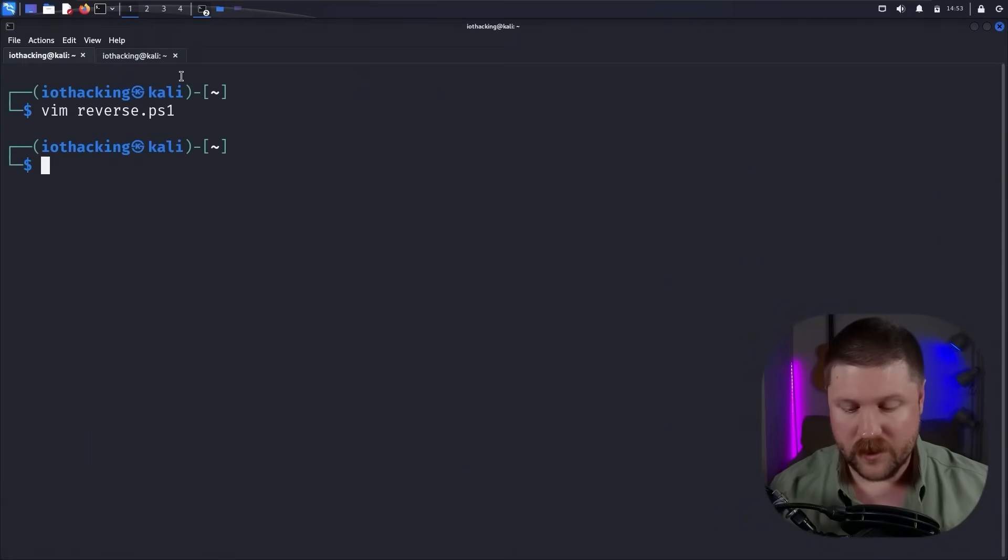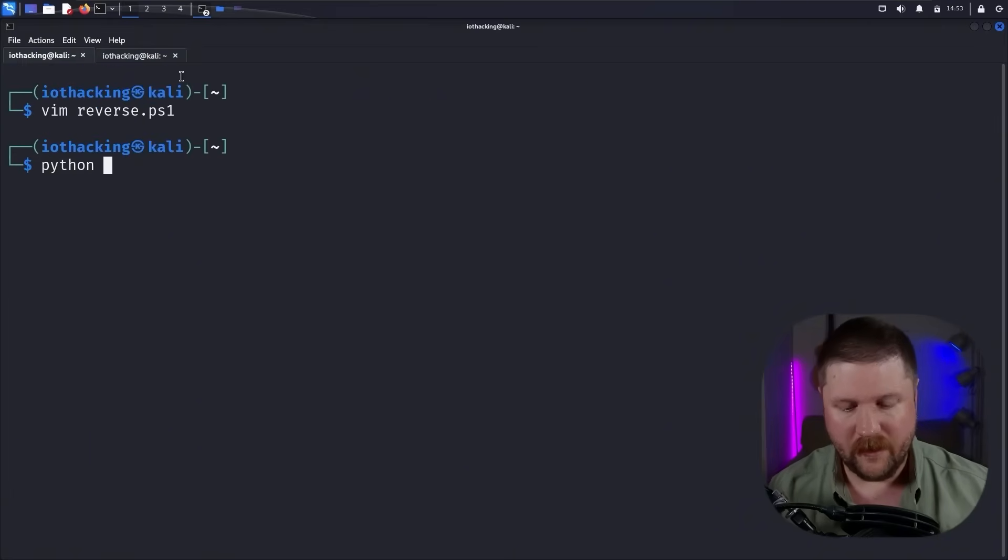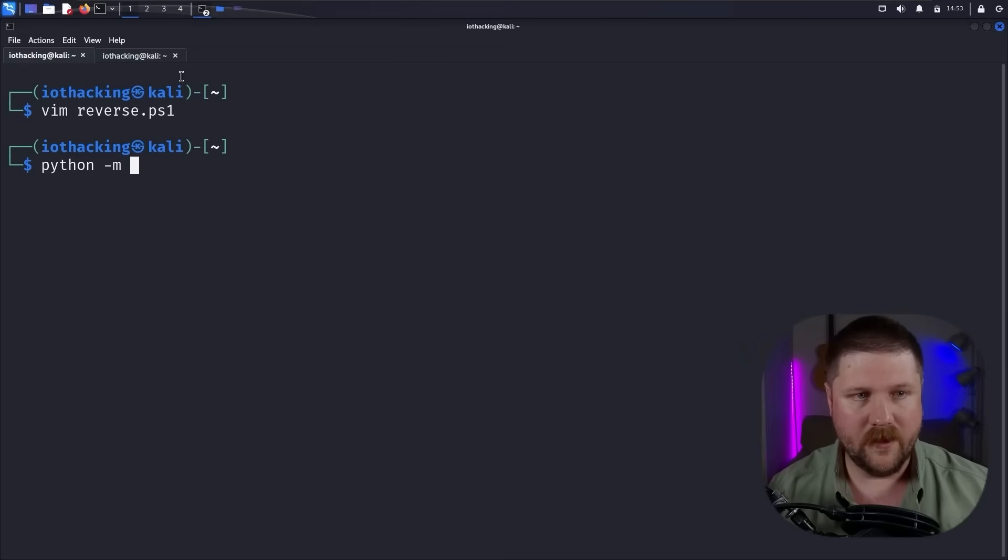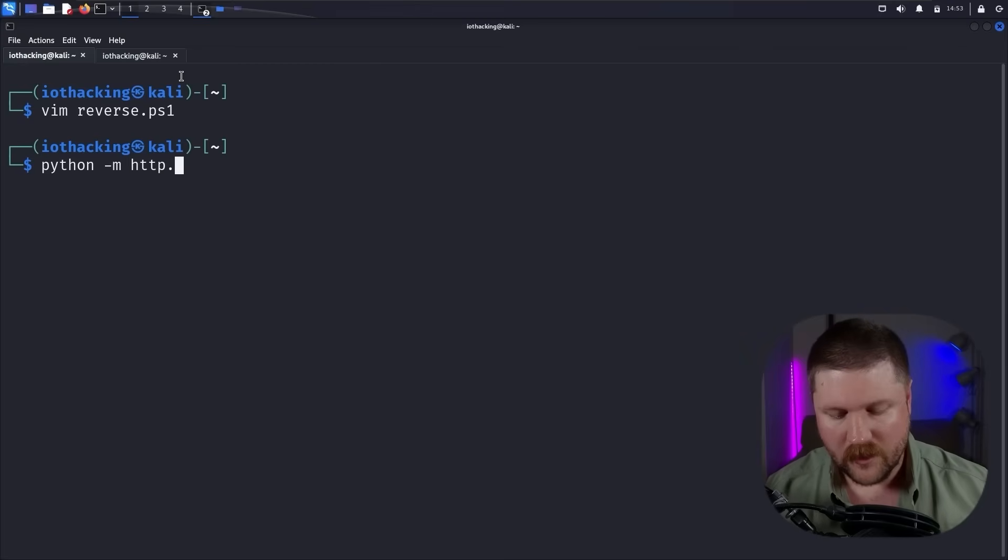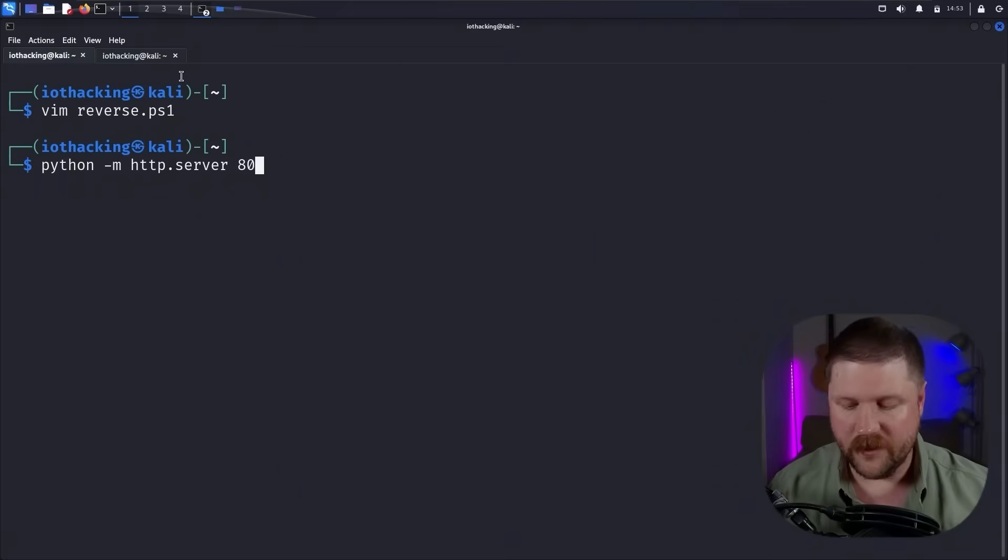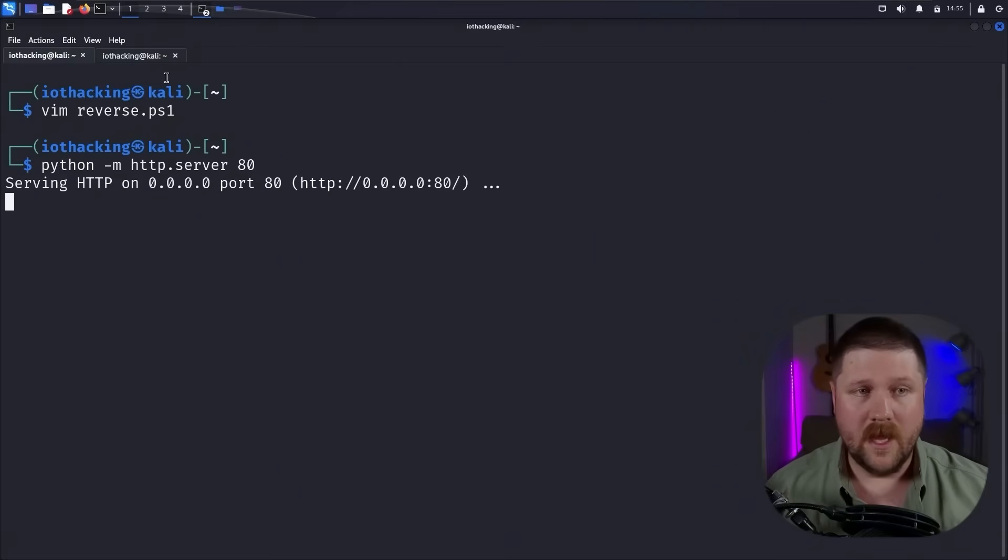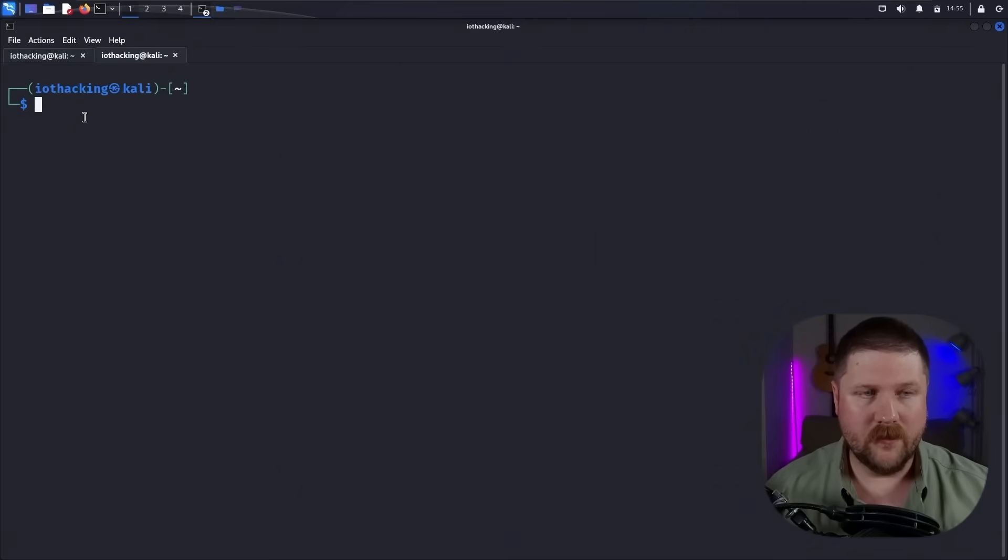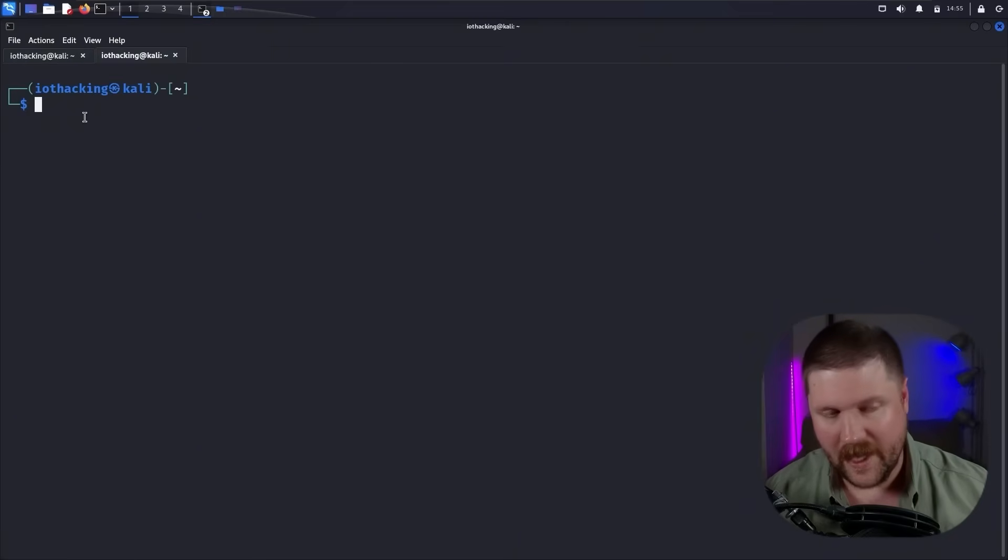And then to host this, I'm just using the simple Python HTTP server. So that's Python dash M HTTP dot server. And then we need the port, which we're just going to go with the default of 80. And then we'll need to set up a listener if we're running a reverse shell to catch that back.